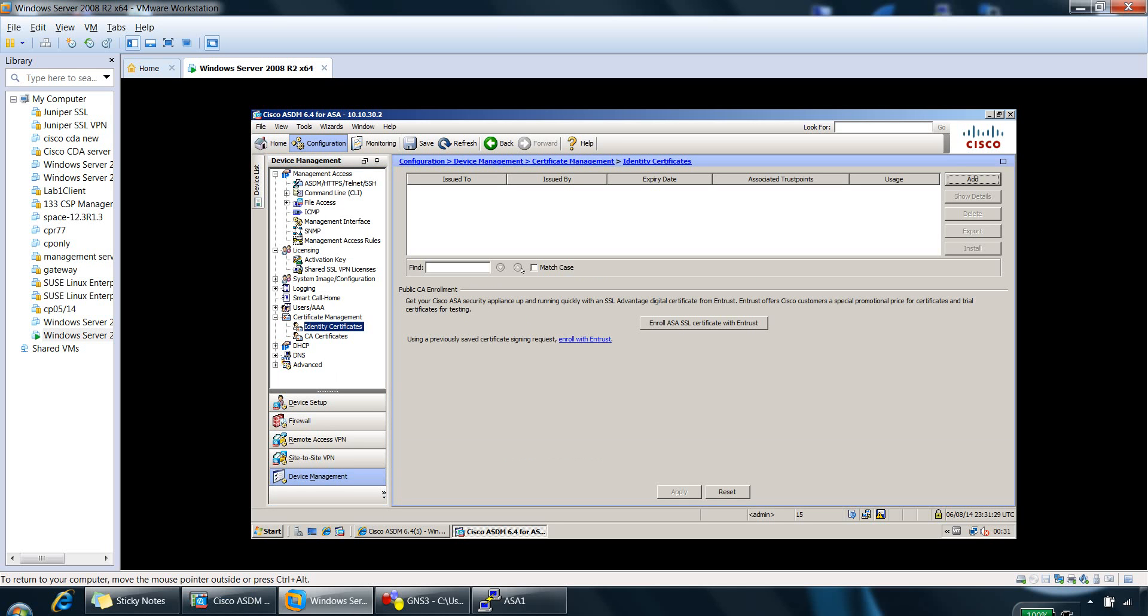We can add certificates from the identity certificate section here. So by default, there's no permanently defined identity certificate, which means on every reboot of the Cisco ASA appliance, you'll need to trust the certificate again because it generates a new one.